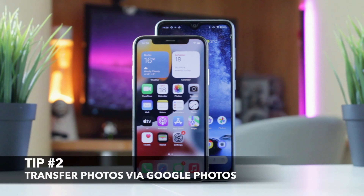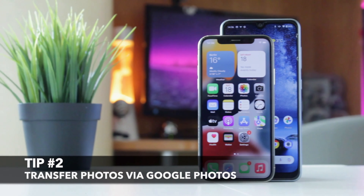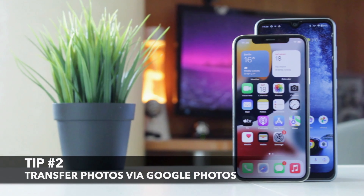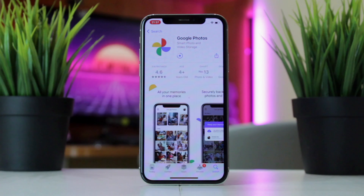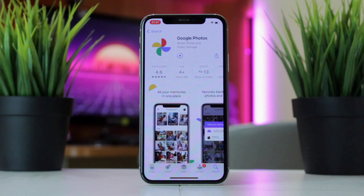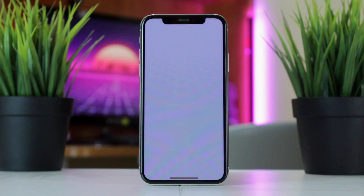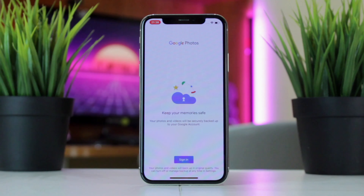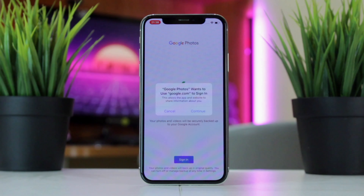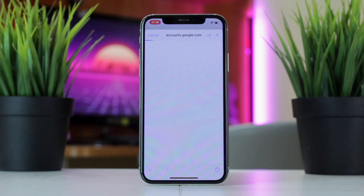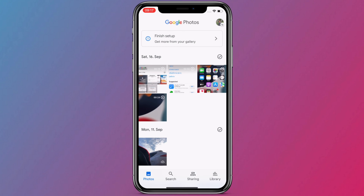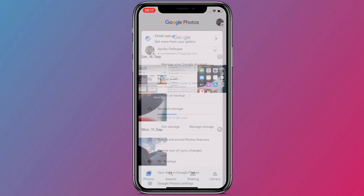The second tip requires the usage of default Google utilities on iPhone and Android as well. Just download the Google Photos app via the App Store on your iPhone, then launch the application and sign in to your Google account. Next, turn on the Backup and Sync feature.